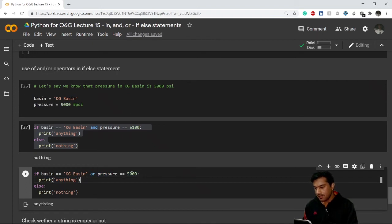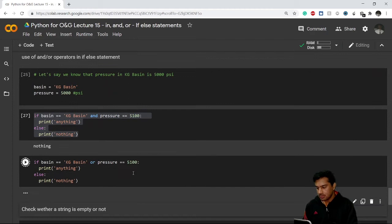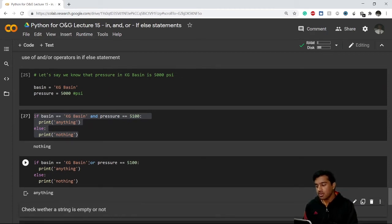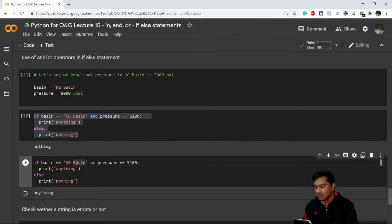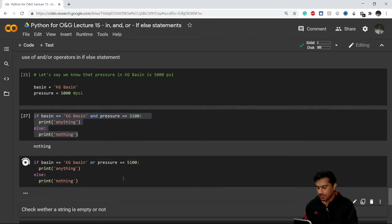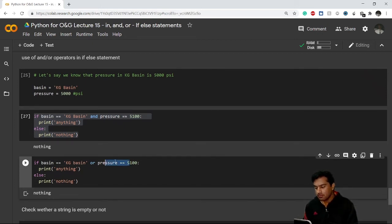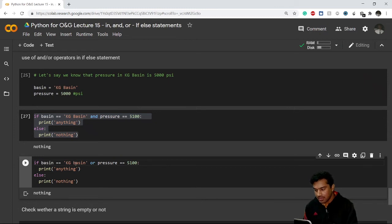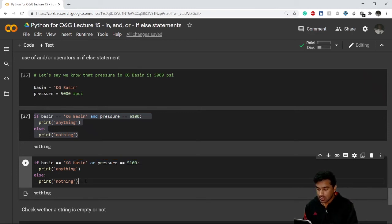Now I change pressure to 5,100 — one condition is false, but with 'or' we still get the if block because the other condition is still true. Then if I also change 'kg basin' to use a lowercase 'b', both conditions become false — kg basin with small b is wrong, and pressure is not 5,000 either — so we get the else block output.